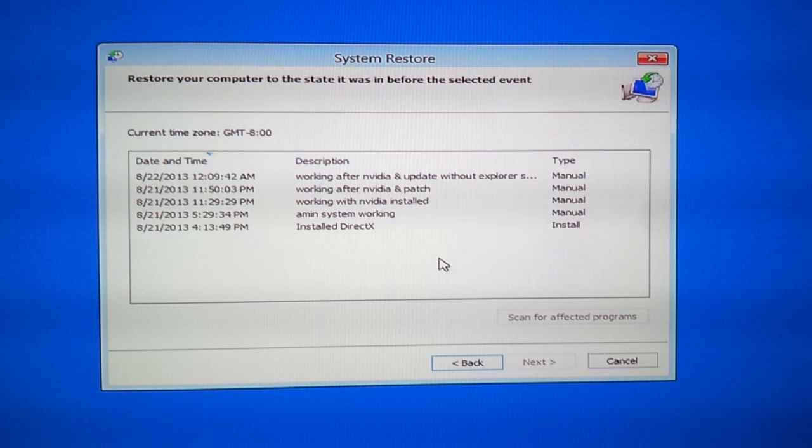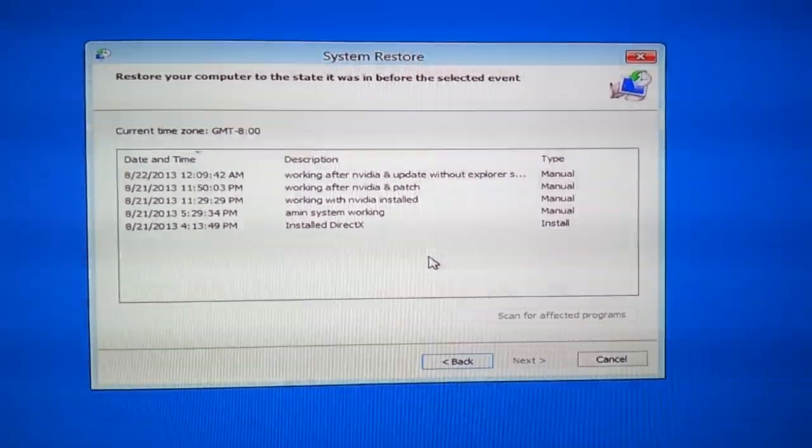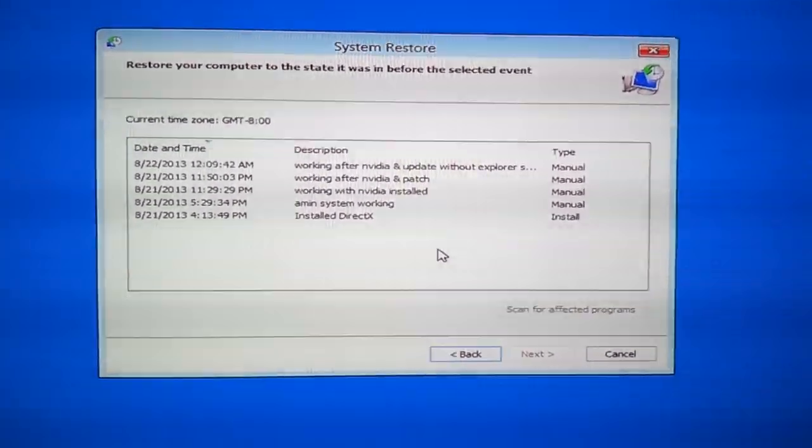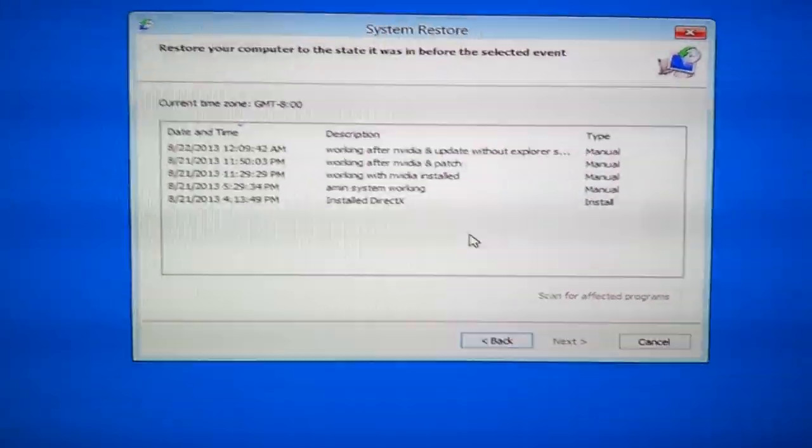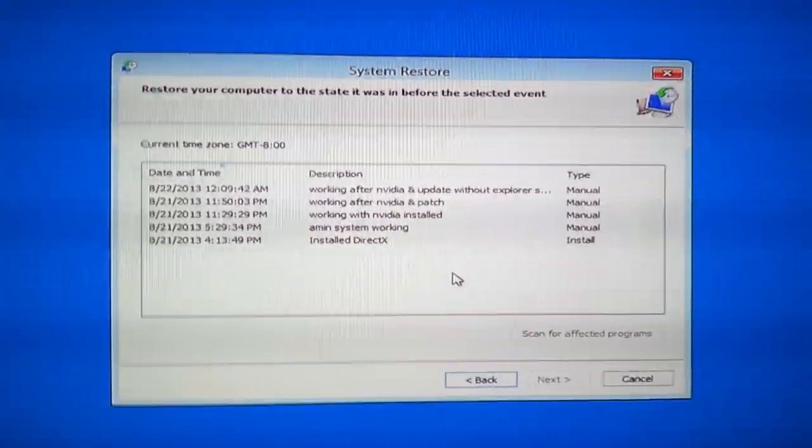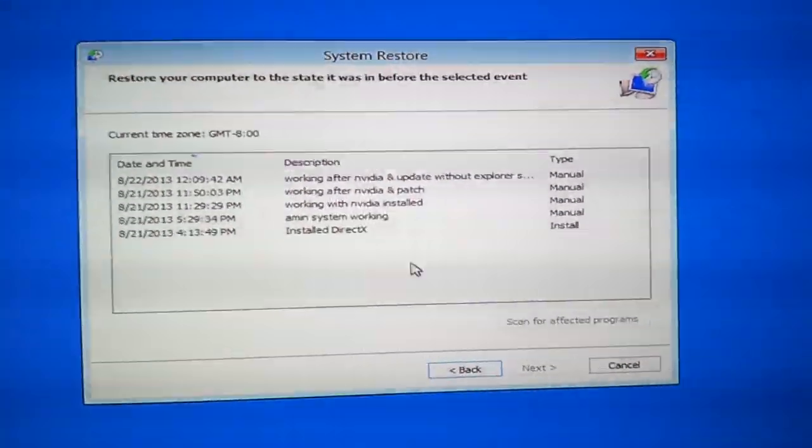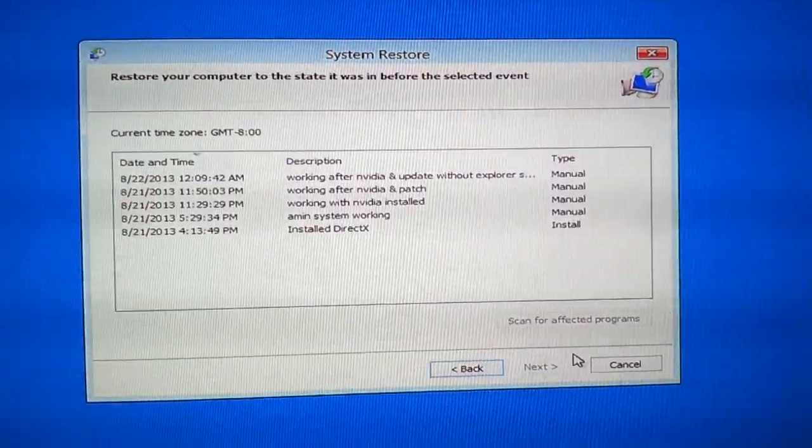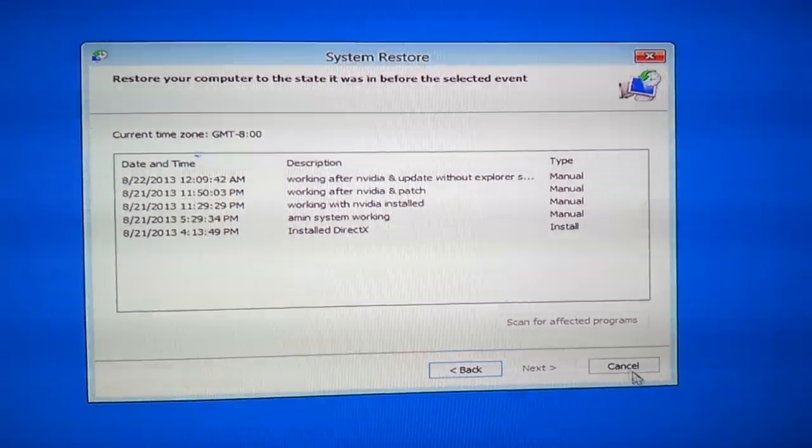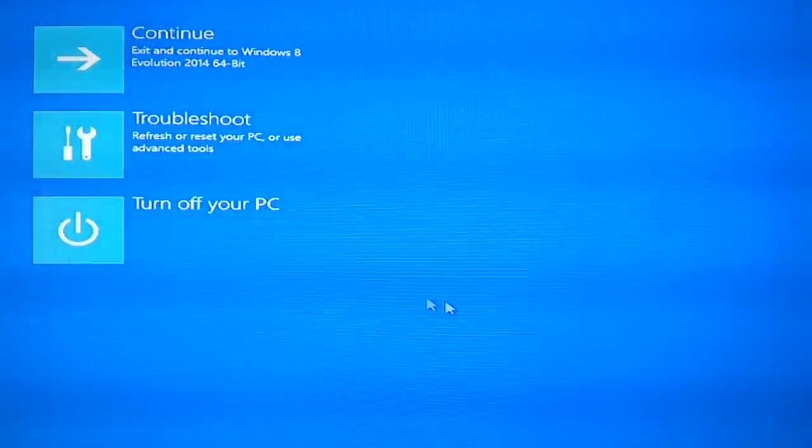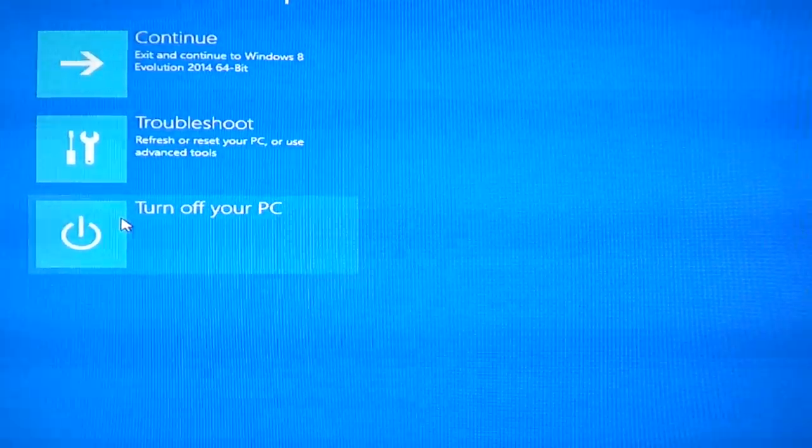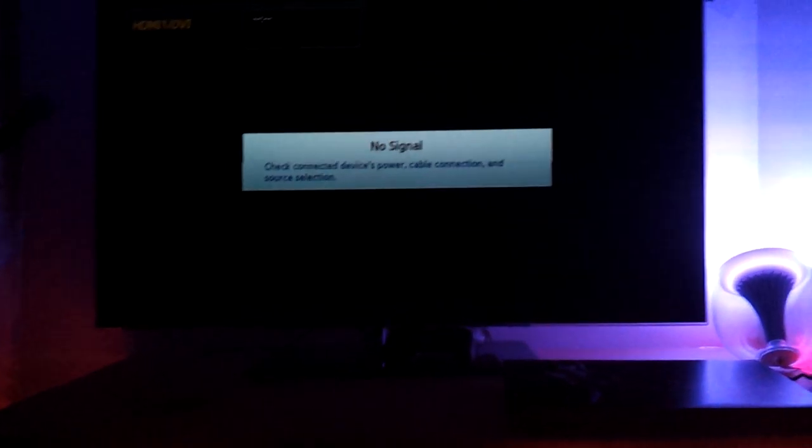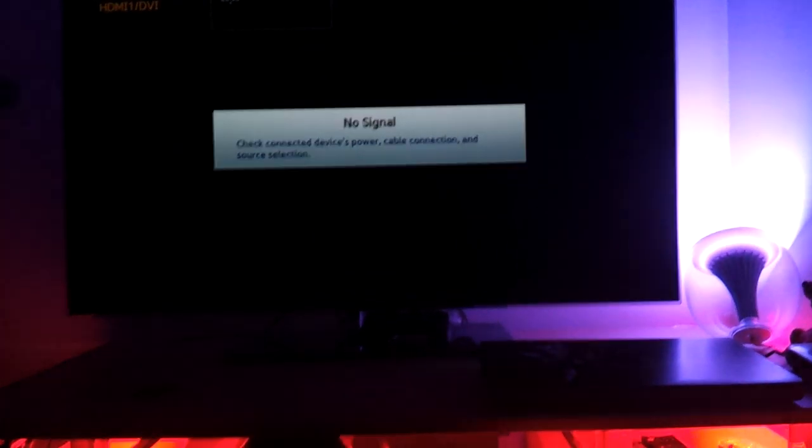And then you can restore your computer from here before the Windows installation. I don't know when you installed your update, but it must have been recently. So from here you just choose one of these, and then you restore it. After it is done, you restore your computer and your PC is going to get back to normal.